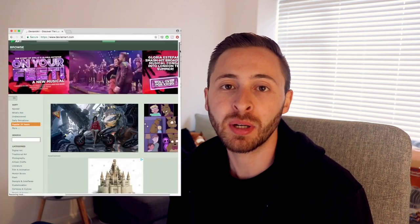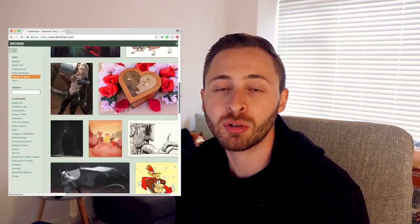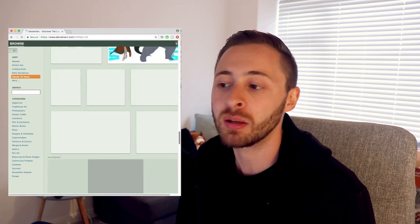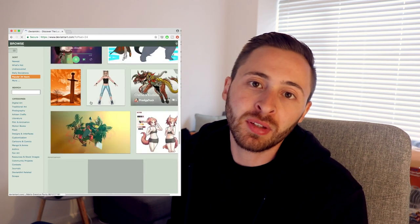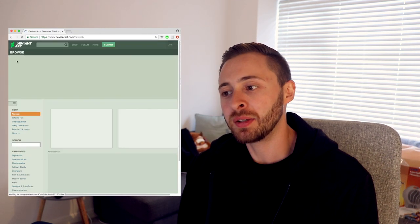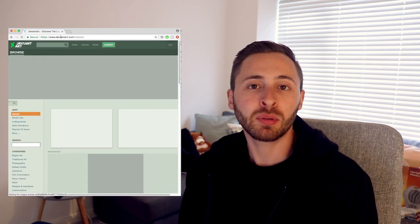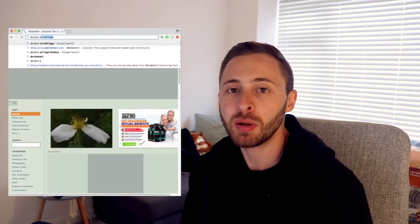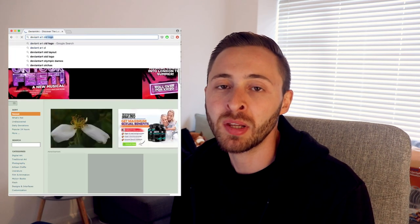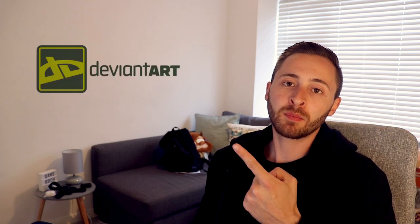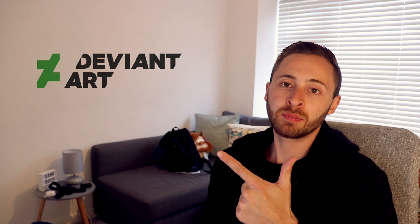So DeviantArt is an online creative community where people share photography, paintings and just all sorts of general art. I used to use DeviantArt about 12 years ago now when I was learning about photography and I used to post stuff on there. Back when I used to use it 12 years ago the logo looked like this and then when you log on today the logo looks like this.